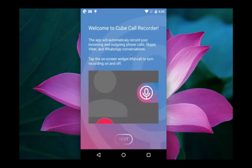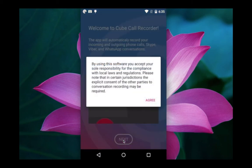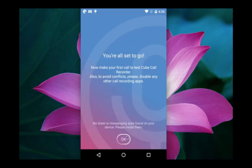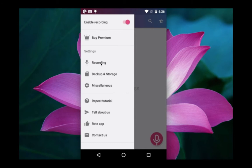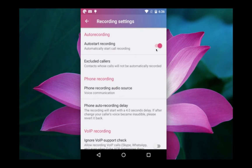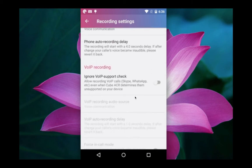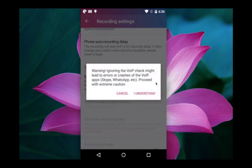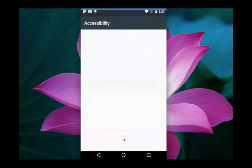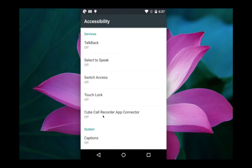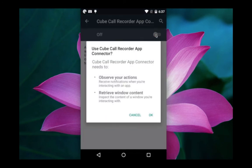Open it, then click on Next, then click on Agree, then click OK. Done. Now go to Settings. In Recording Settings, you have to enable auto-start recording, then enable the option for VoIP recording and click I Understand. Next, go to Accessibility and enable the Cube Recorder App Connector. Click on it, enable the option, make it on, then click OK.